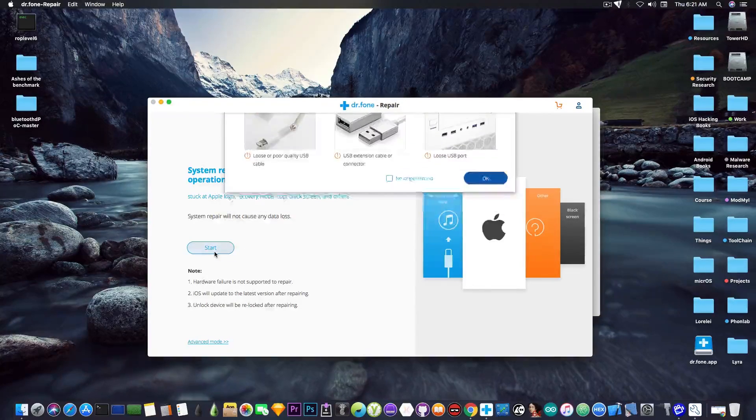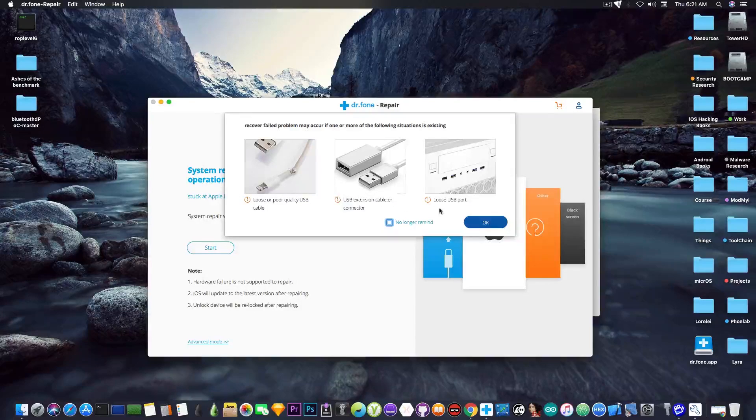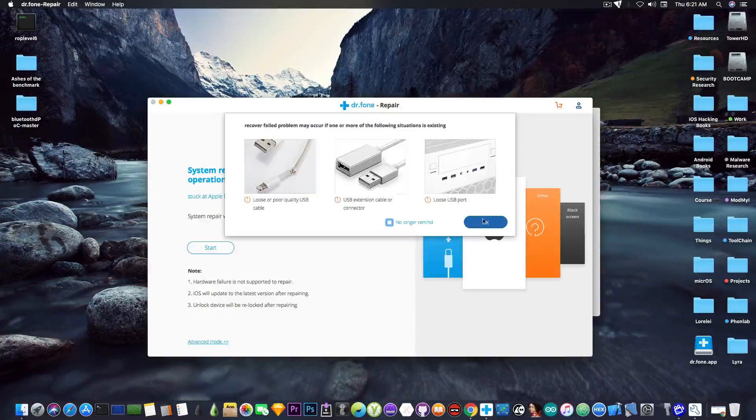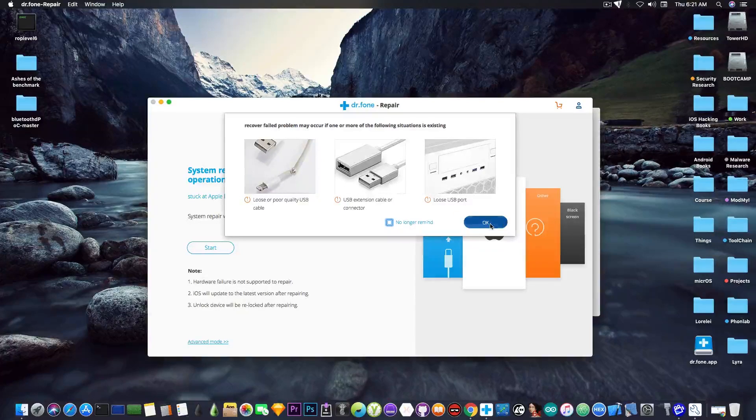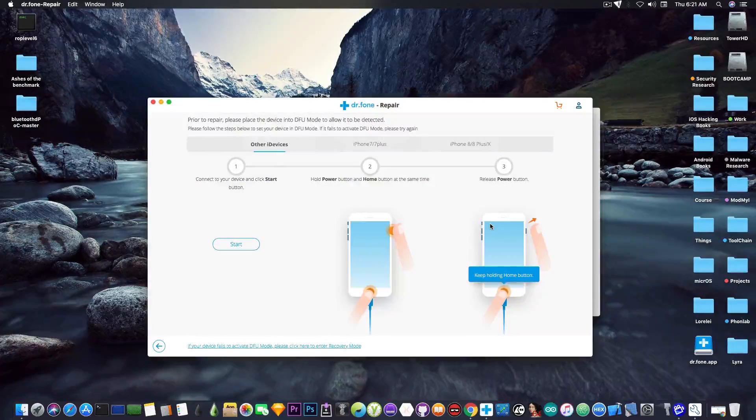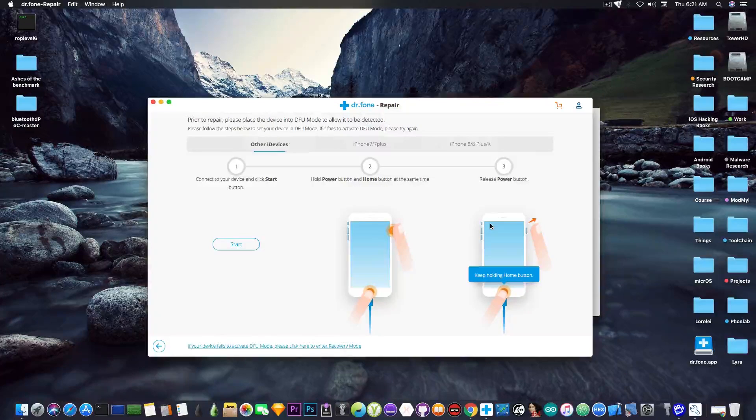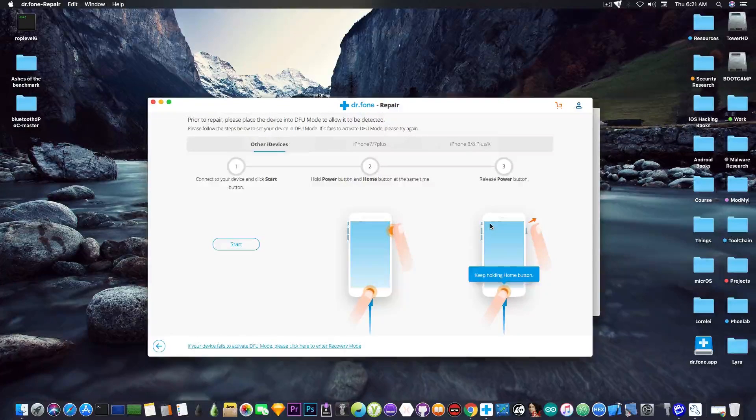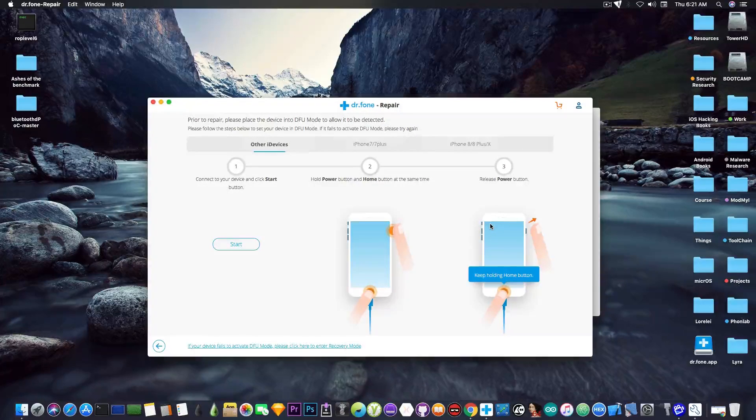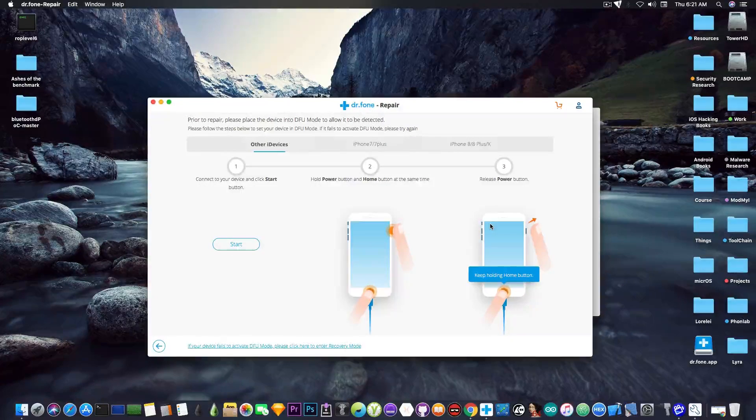Now I'm going to press start in here. It's going to tell us the main reasons a recovery can fail. We're going to press OK and of course we're asked to put it in DFU mode.